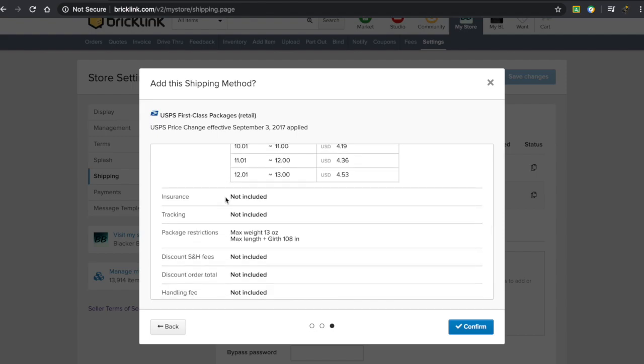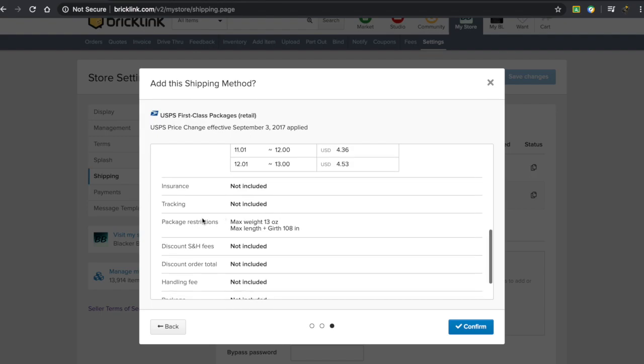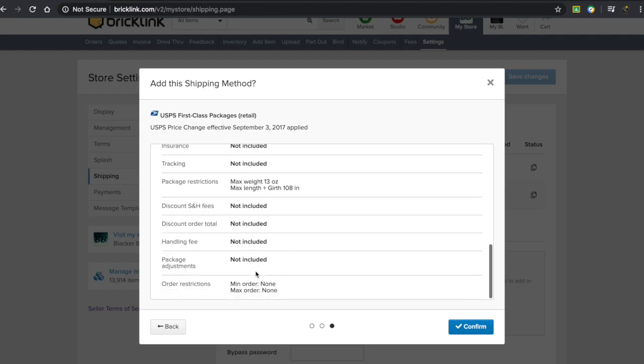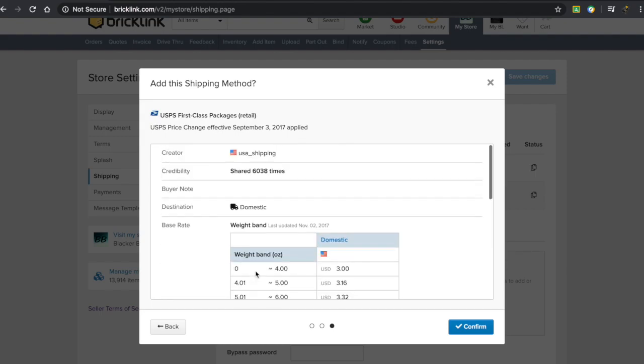It also shows that insurance is not included, tracking is not included. It has the package restrictions listed. There are no additional fees, but you can add them if you want to. If you wanted to add this method, all you'd have to do is press confirm. But in this case, I don't want to.